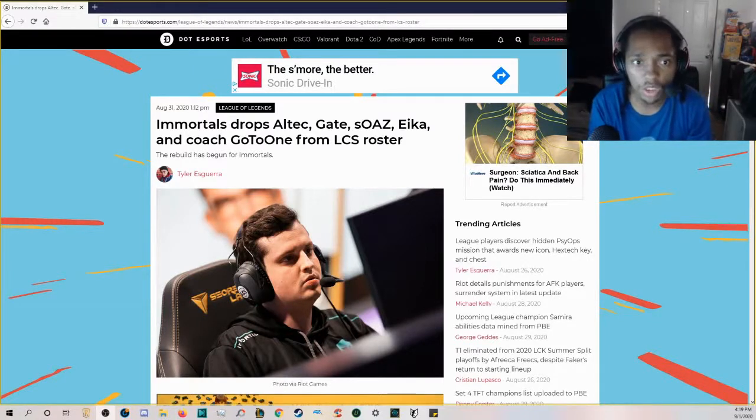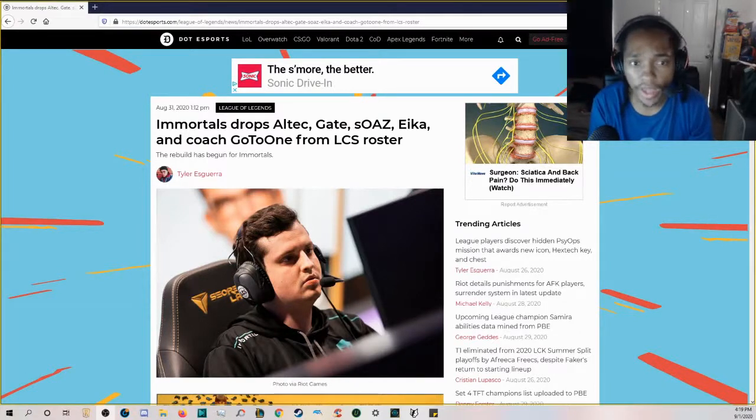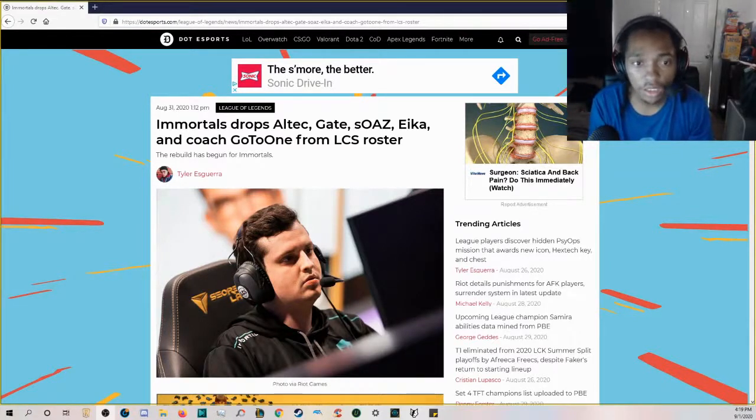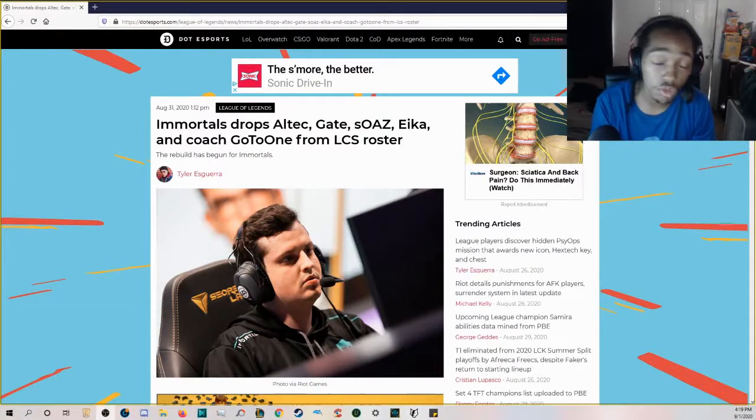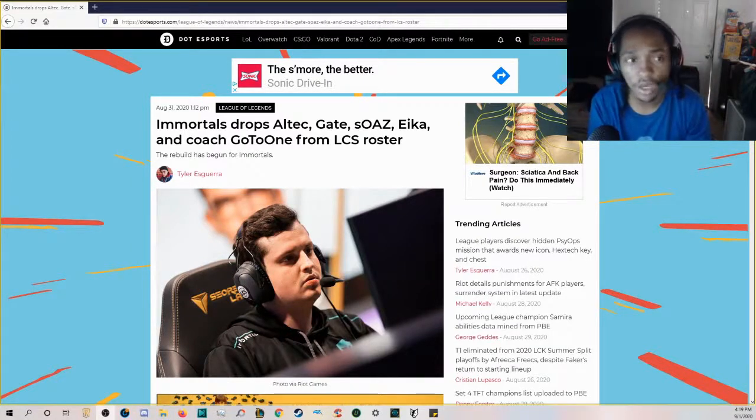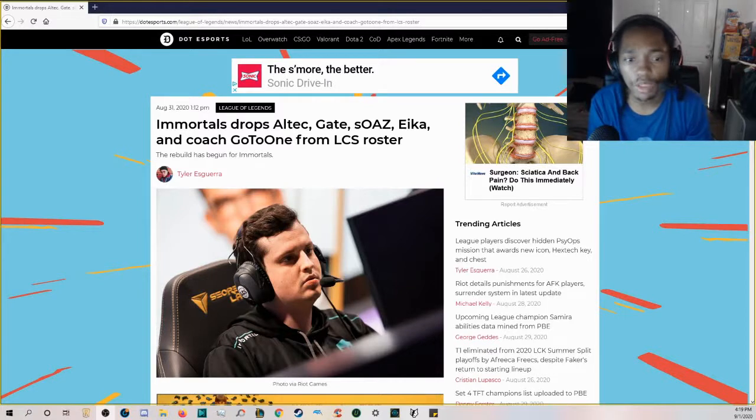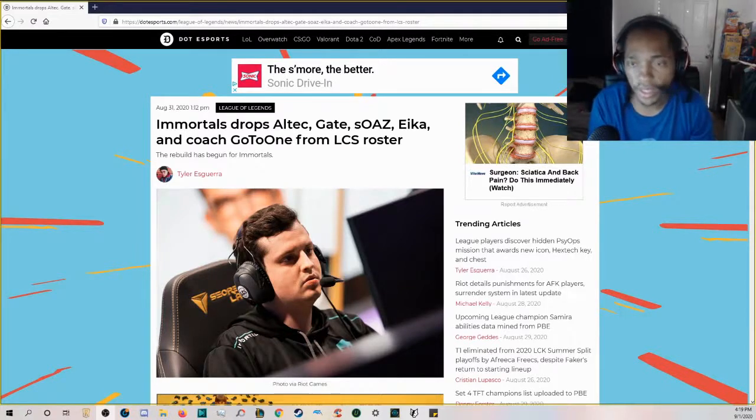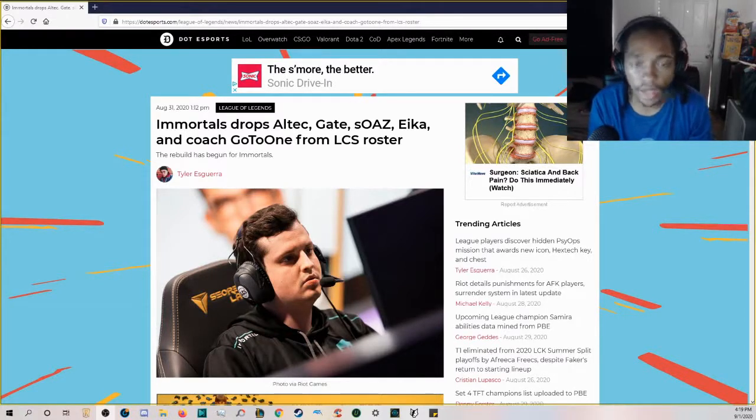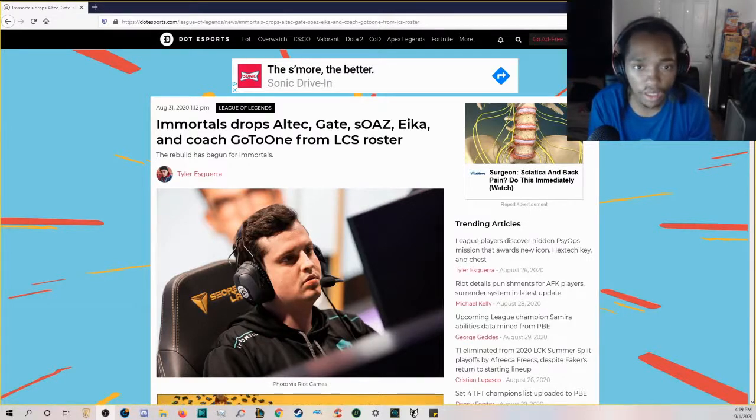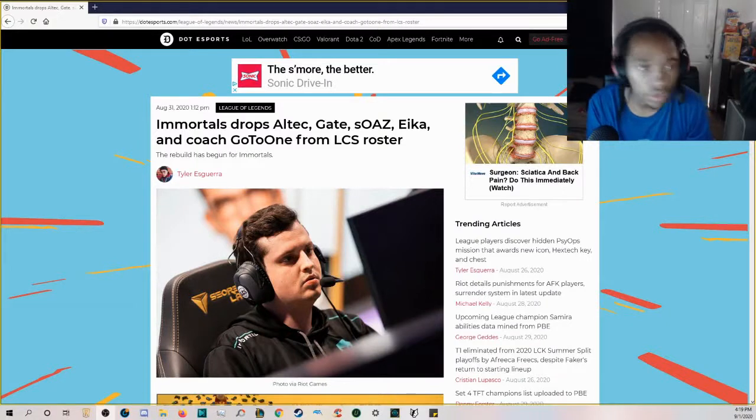Zaboutine took the majority of criticism because he gave the position to Eika. A lot of people thought that other NA mids could have gotten that spot, and Eika was pretty bad all things considered. Then you had Altec, who was pretty underwhelming.